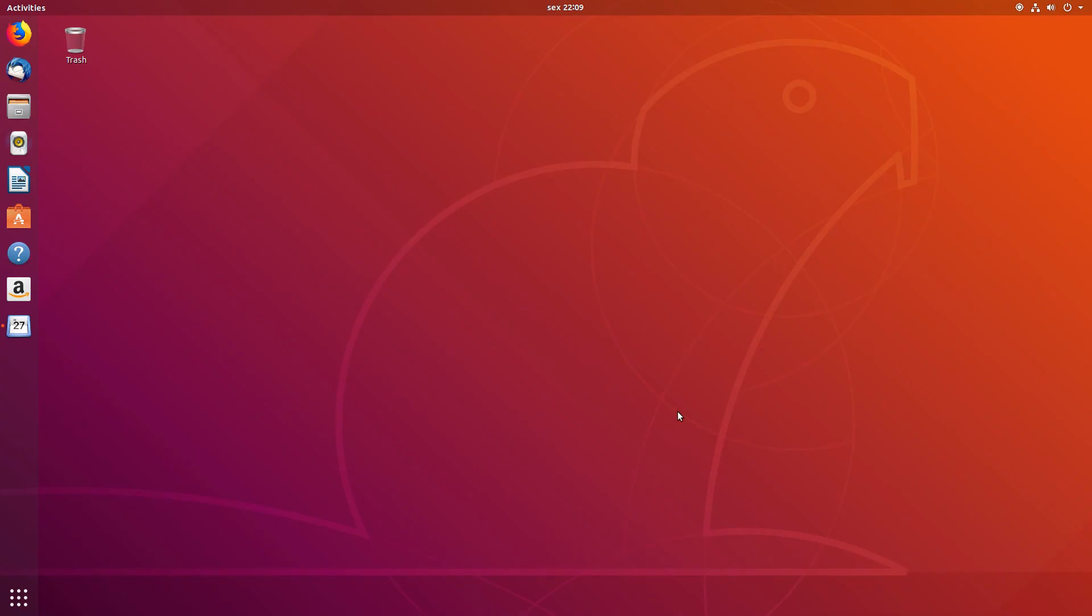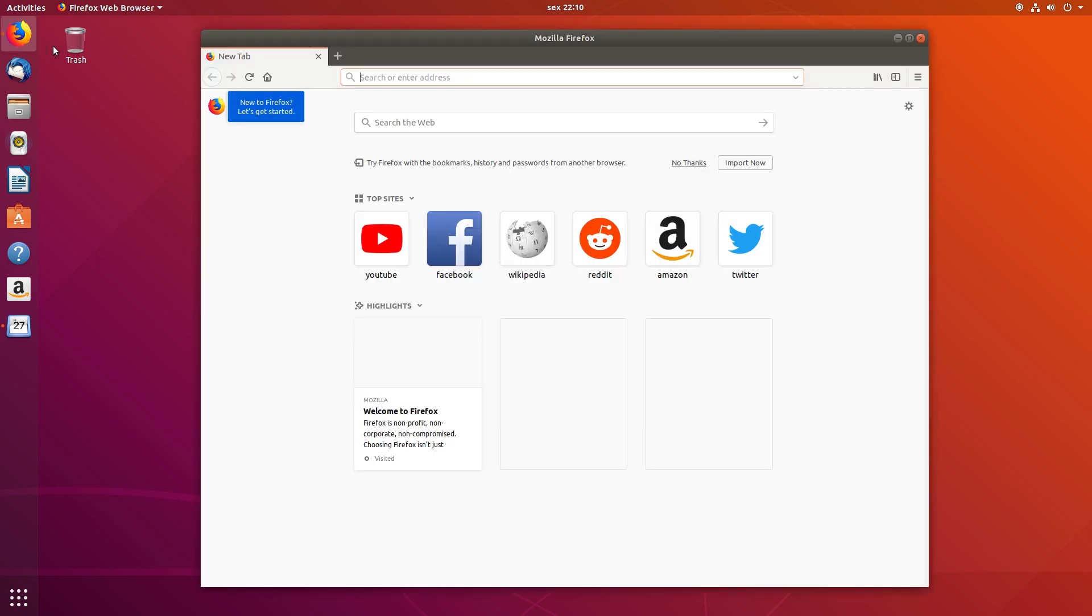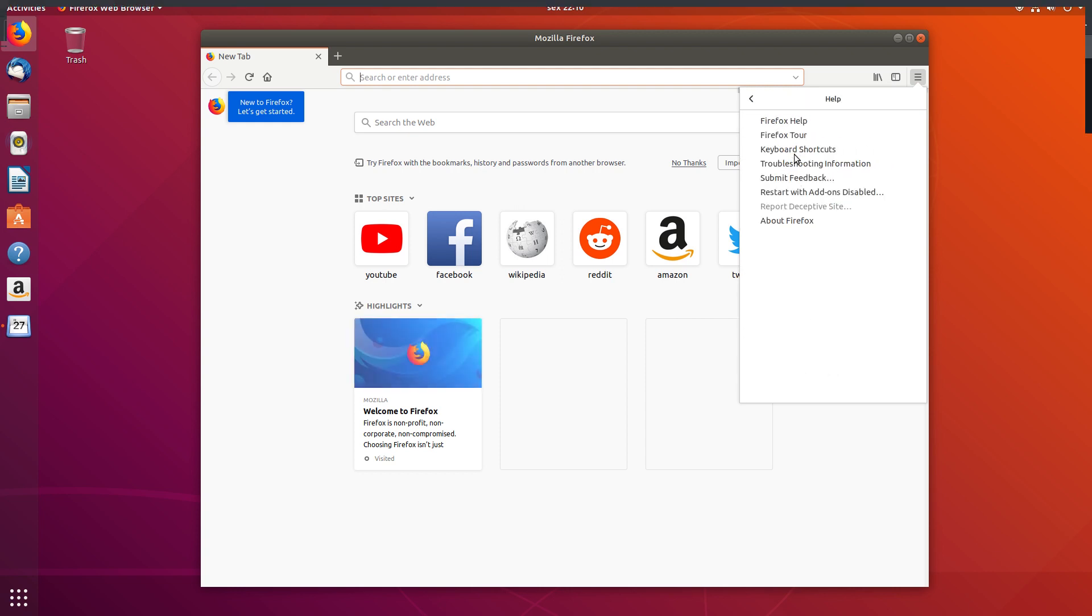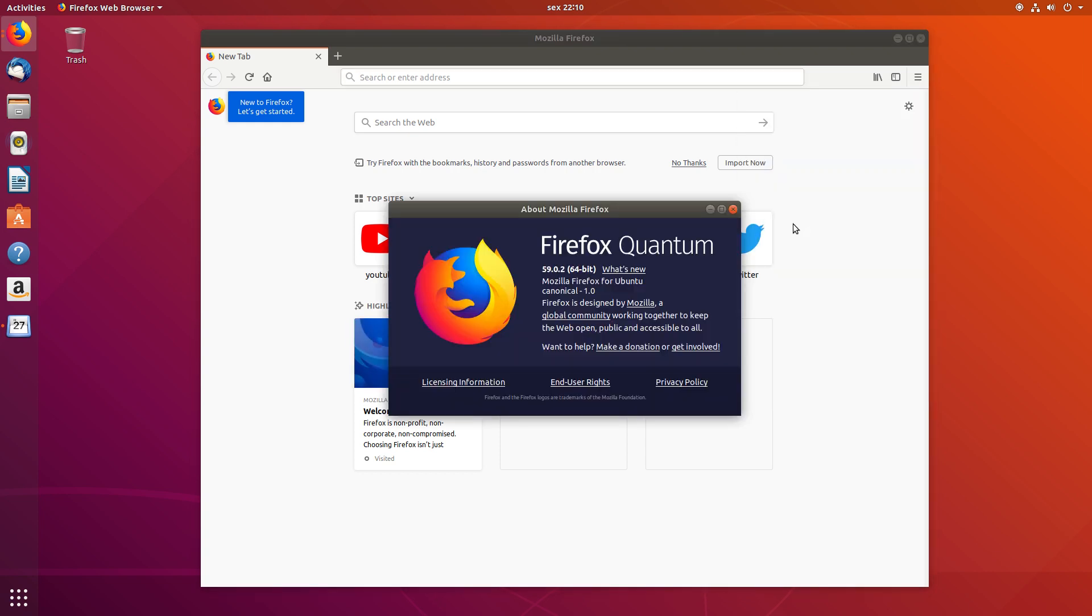And of course, no review is complete before running a web browser. In this case, Firefox. Let's check its version. And it's version 59.0.2, which is the current stable version of Firefox Quantum.